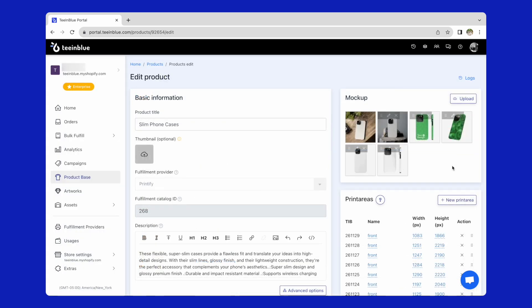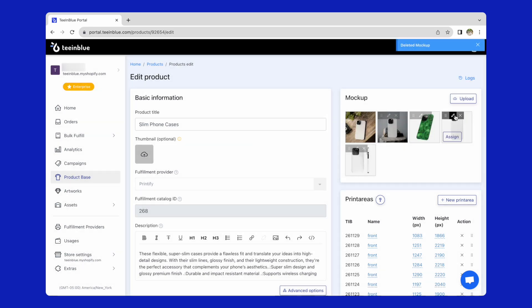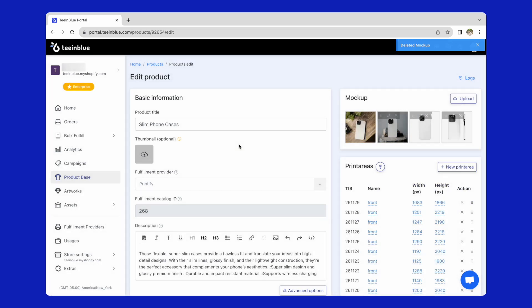And here we are on the product base page. I will remove the default mockups and upload new ones that I've prepared for each model.